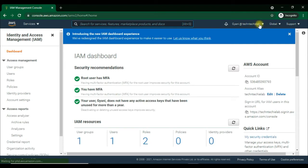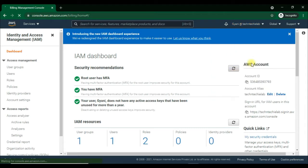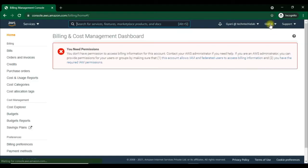We need to click on the user account here to get the billing dashboard option. As you can see, it is not enabled right now. It says you don't have permission to access billing information for this account, and to enable this you need to contact the AWS administrator.